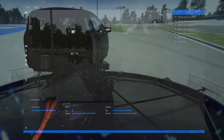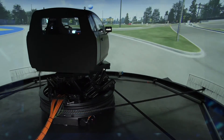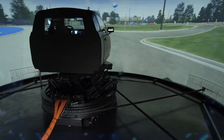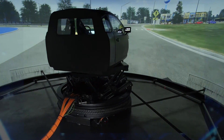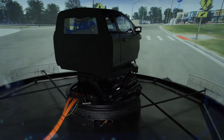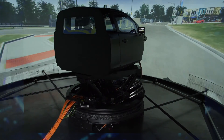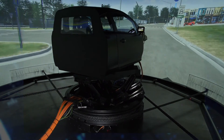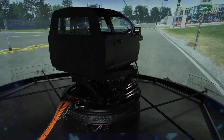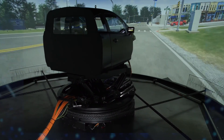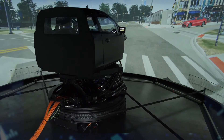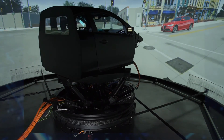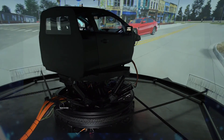VI WorldSim is an ideal tool that enables immersive subjective feel and feedback. The software universally supports all VI-grade driving simulators, is currently available in multiple configurations, and is now also available for offline usage.